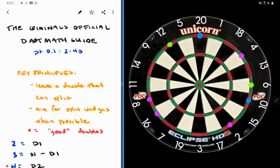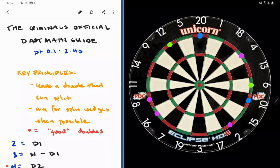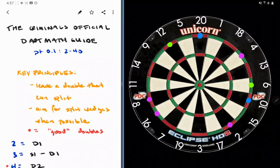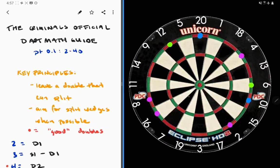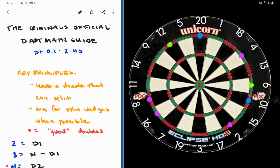The second thing is to aim for a split wedge when possible. That's what I talked about in the introduction video. Multiple wedges together that are both odd or even. The 7, 19, 3, 17, four wedges that are all odd. 8 and 16, two wedges that are even. 10 and 6, two wedges that are even.